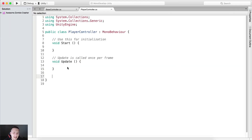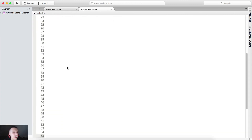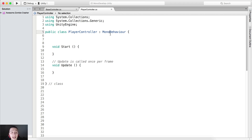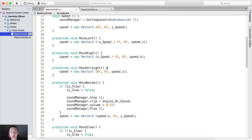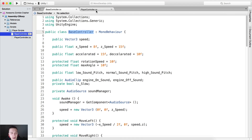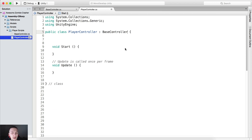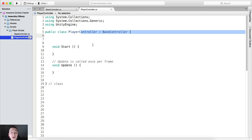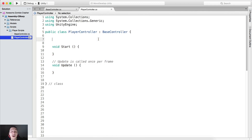The first thing — just watch me do it. Instead of inheriting from MonoBehaviour, we are going to inherit from the BaseController. So take the BaseController and put it right here, because the BaseController already inherits from MonoBehaviour, which means we can use all MonoBehaviour functions inside of the PlayerController.